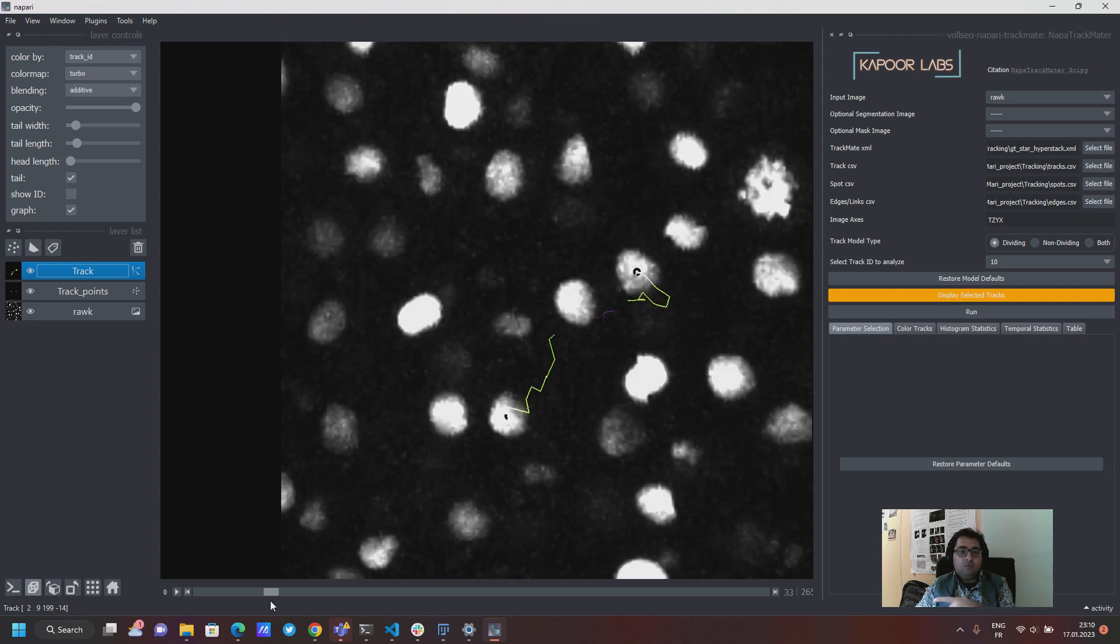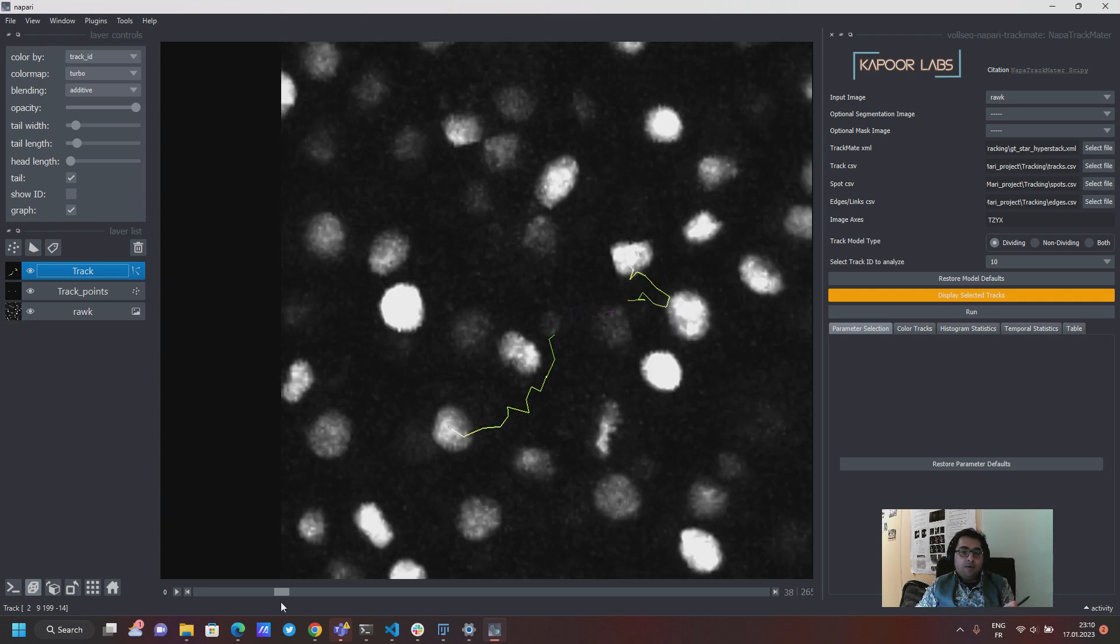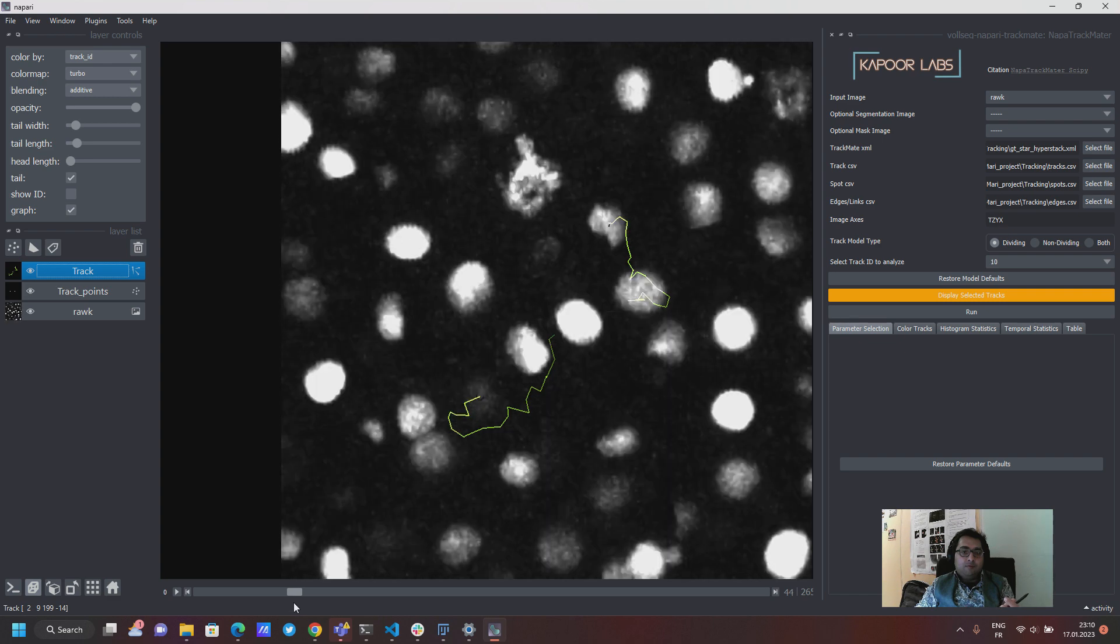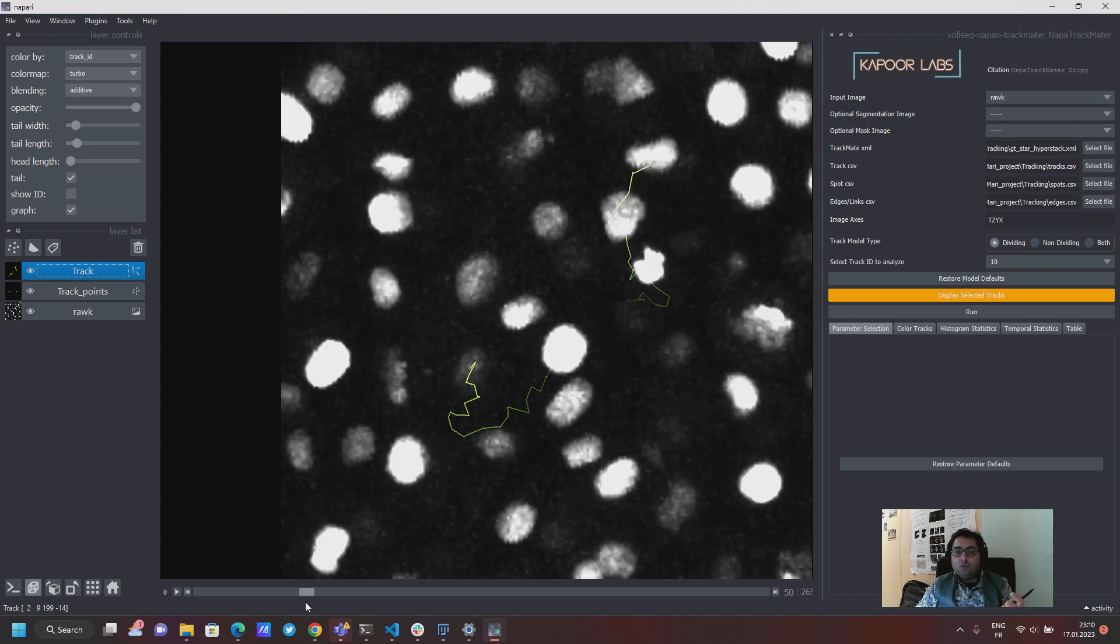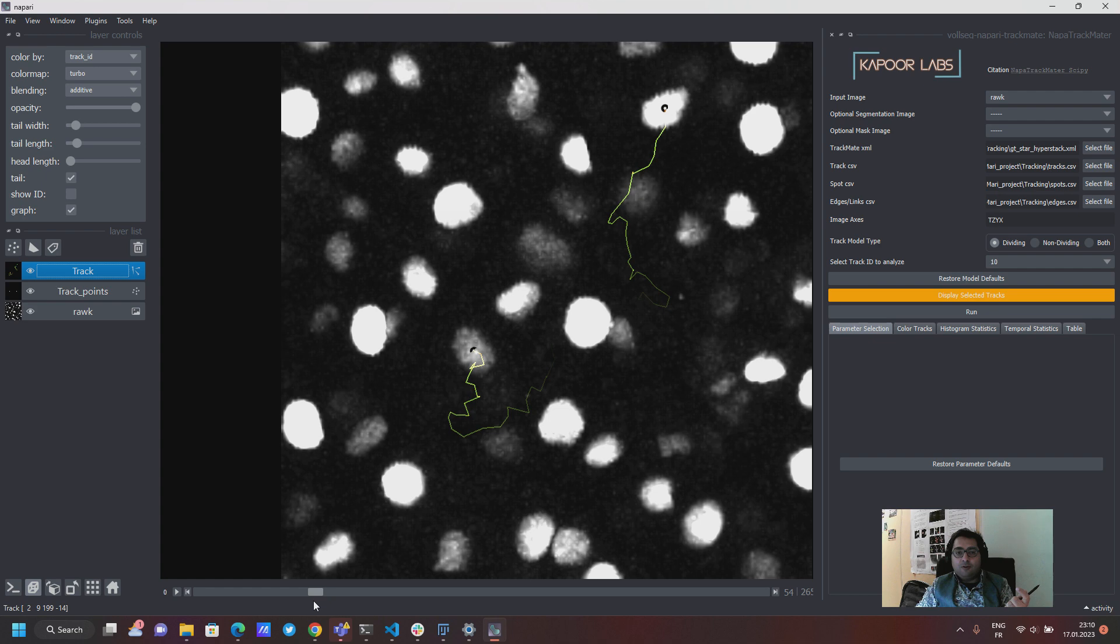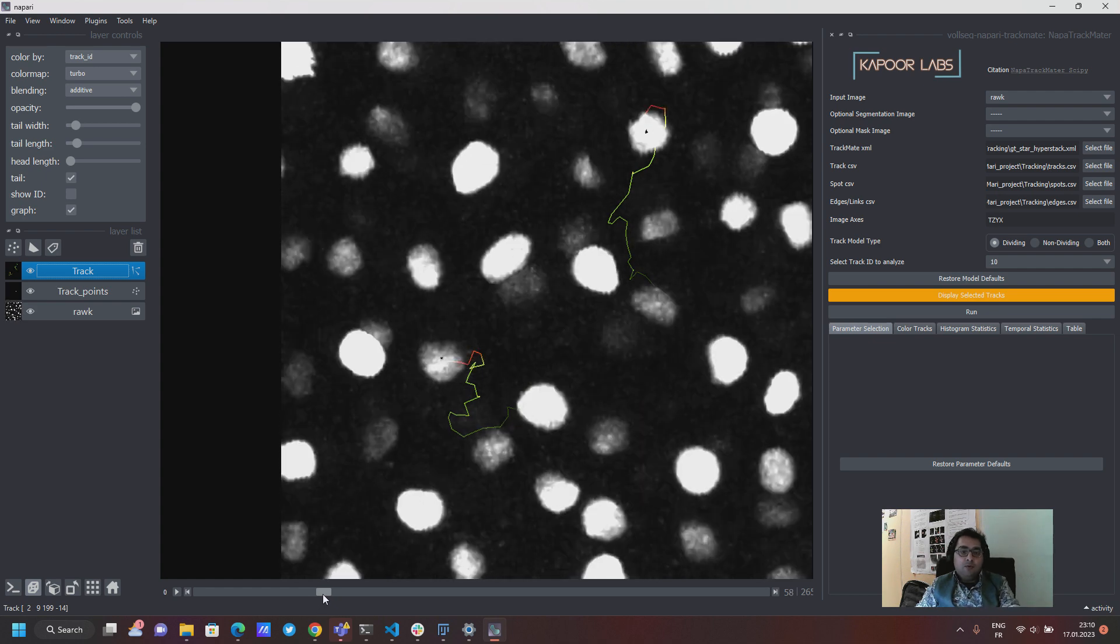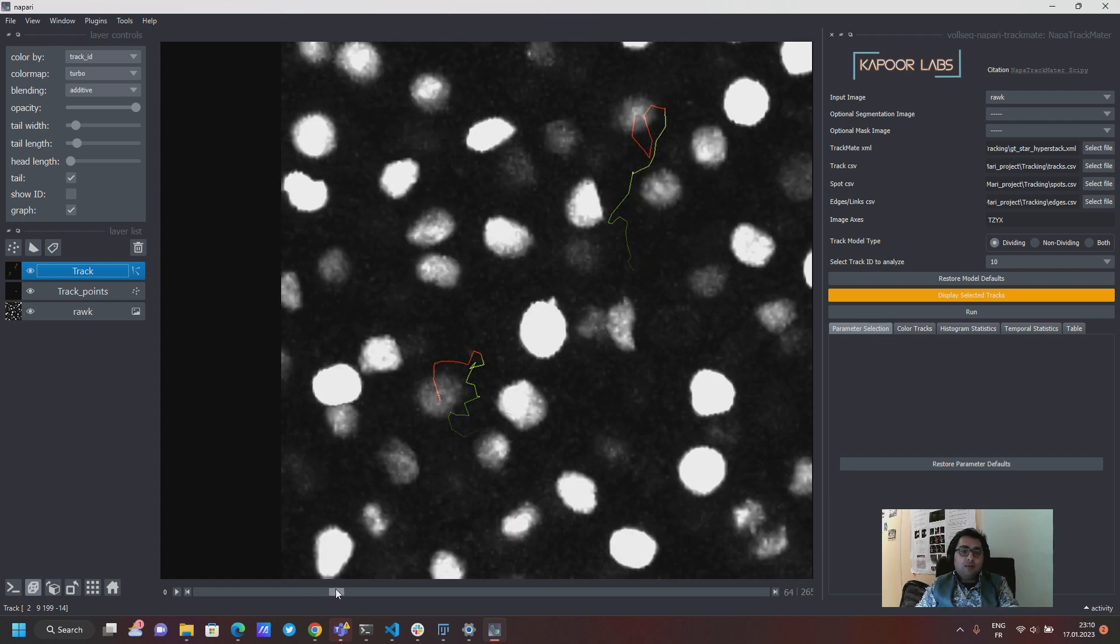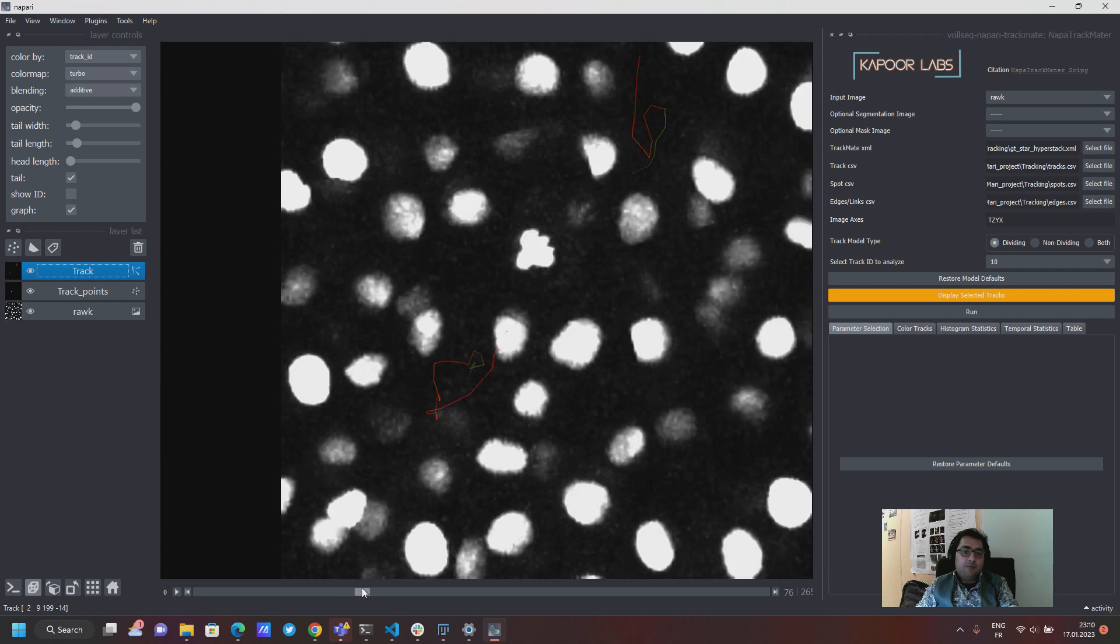And so here by default you get a track ID as a default color of the track but now you can also choose differently how to color these particular tracks.